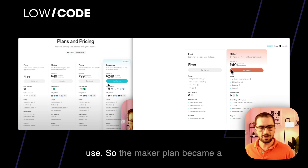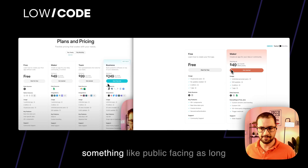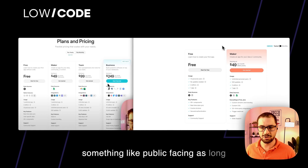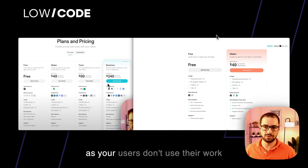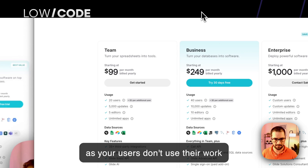So the maker plan has become a very good product for launching something public-facing, as long as your users don't use their work email to log in.